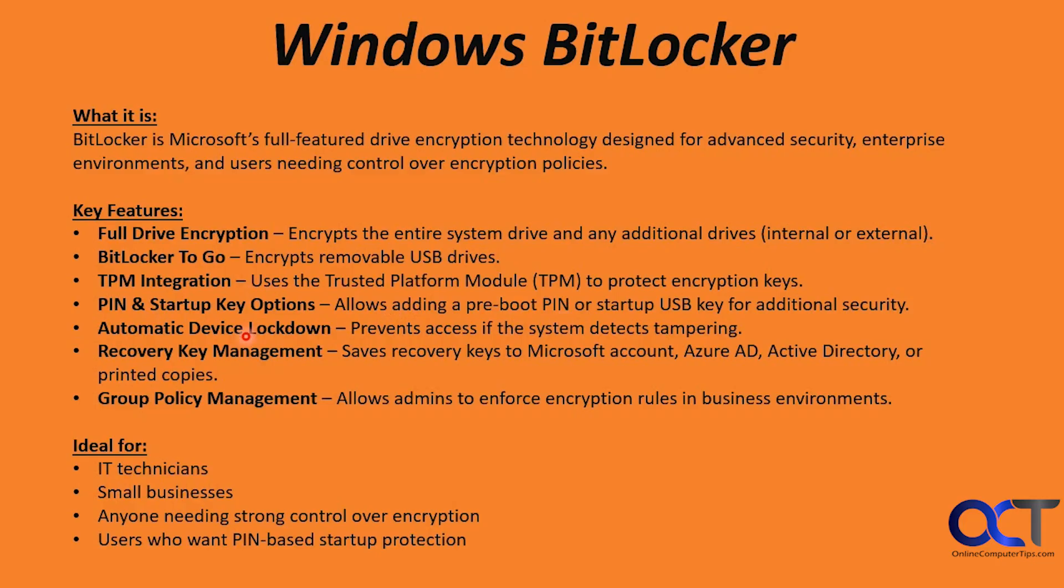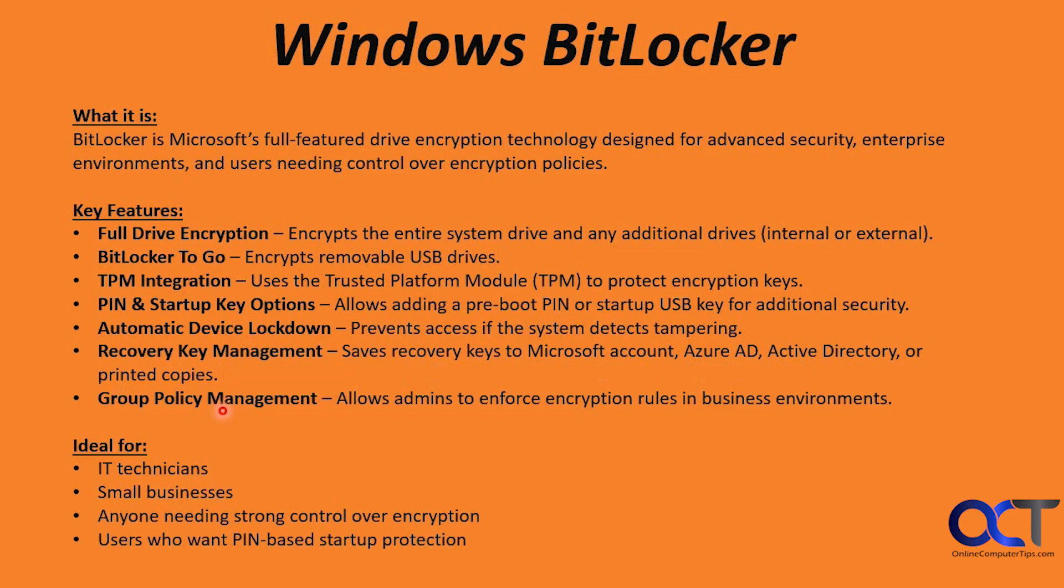And then we have automatic device lockdown. This prevents access if the system detects tampering. Then we have recovery key management. This saves your keys to your Microsoft account, Azure AD, regular active directory, or printed copies. And then you could also use it with group policy, which will allow admins to enforce encryption rules in business environments.